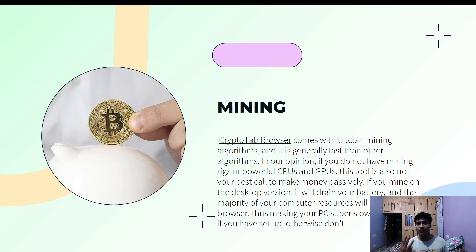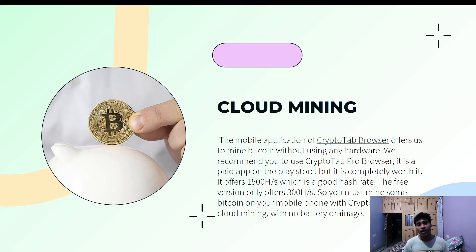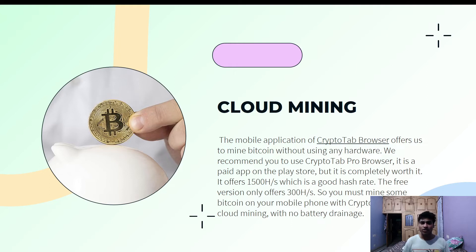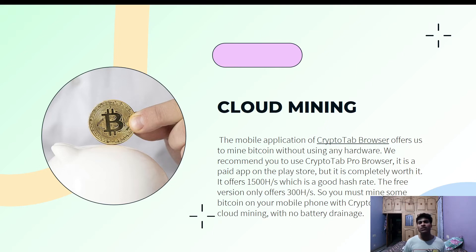The third feature is cloud mining. Cloud mining is also mining but is different from original mining. It is available on the mobile application version of this website. The mobile application of CryptoTab Browser lets you mine Bitcoin without using any hardware resources, because this is cloud-based mining — so none of your device's hardware is consumed.